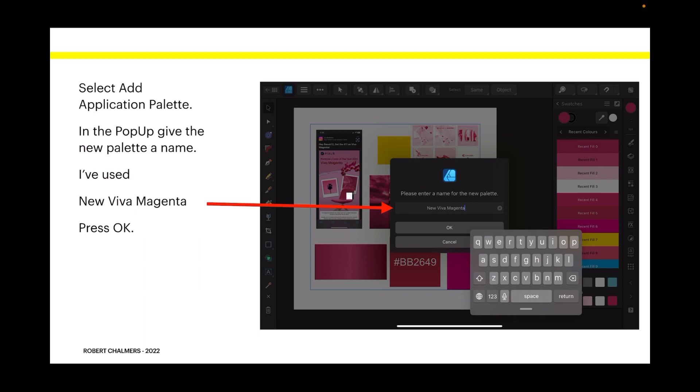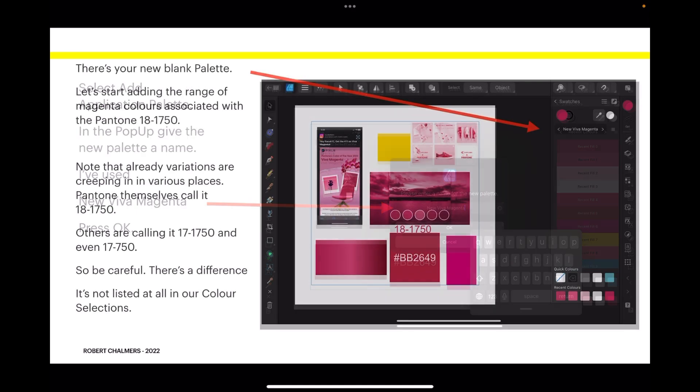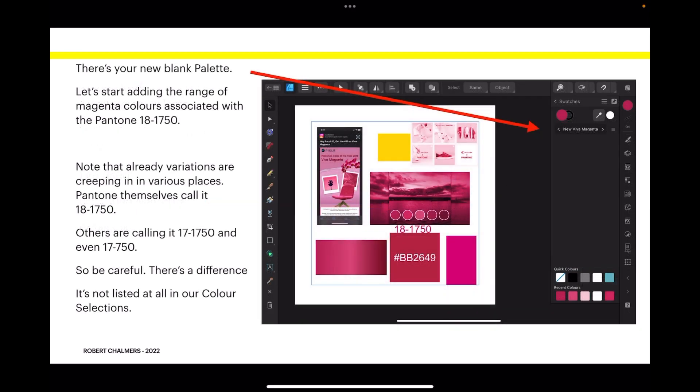There's your new blank palette. Let's start adding the range of magenta colors associated with the Pantone 18-1750 Pantone color.